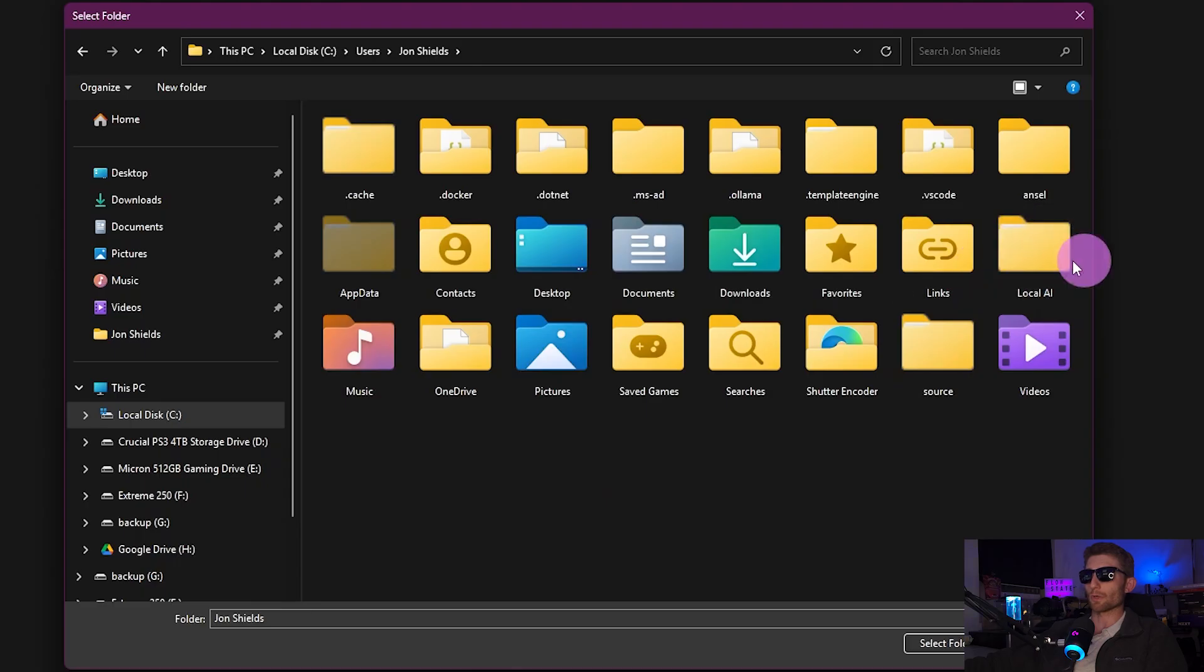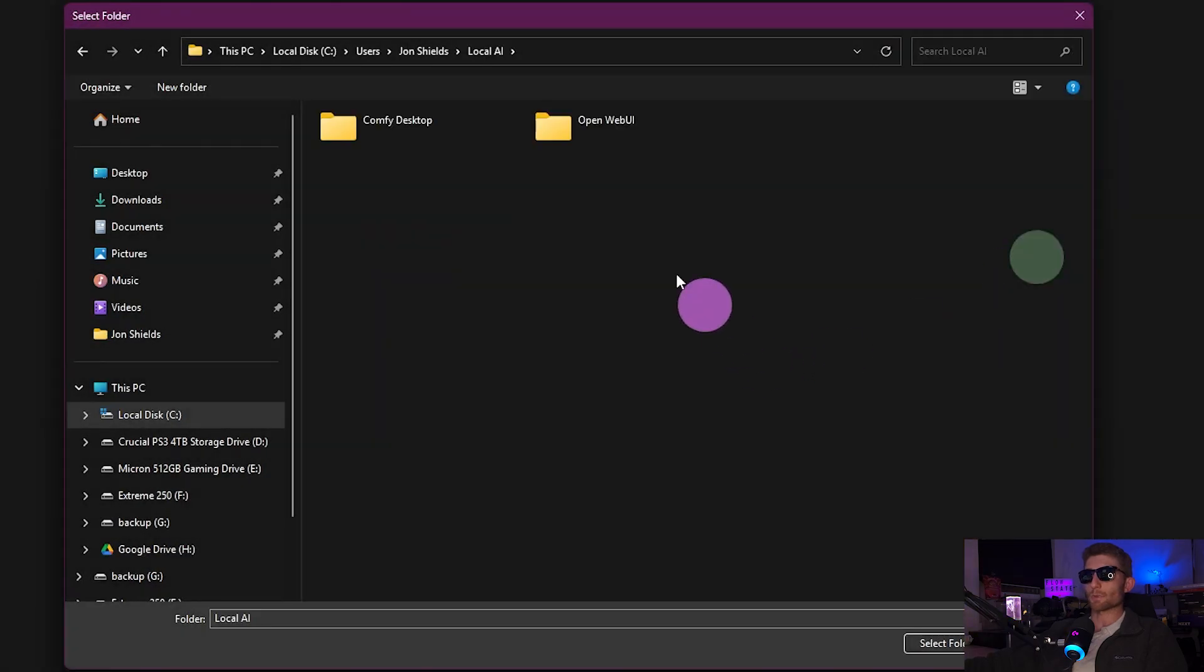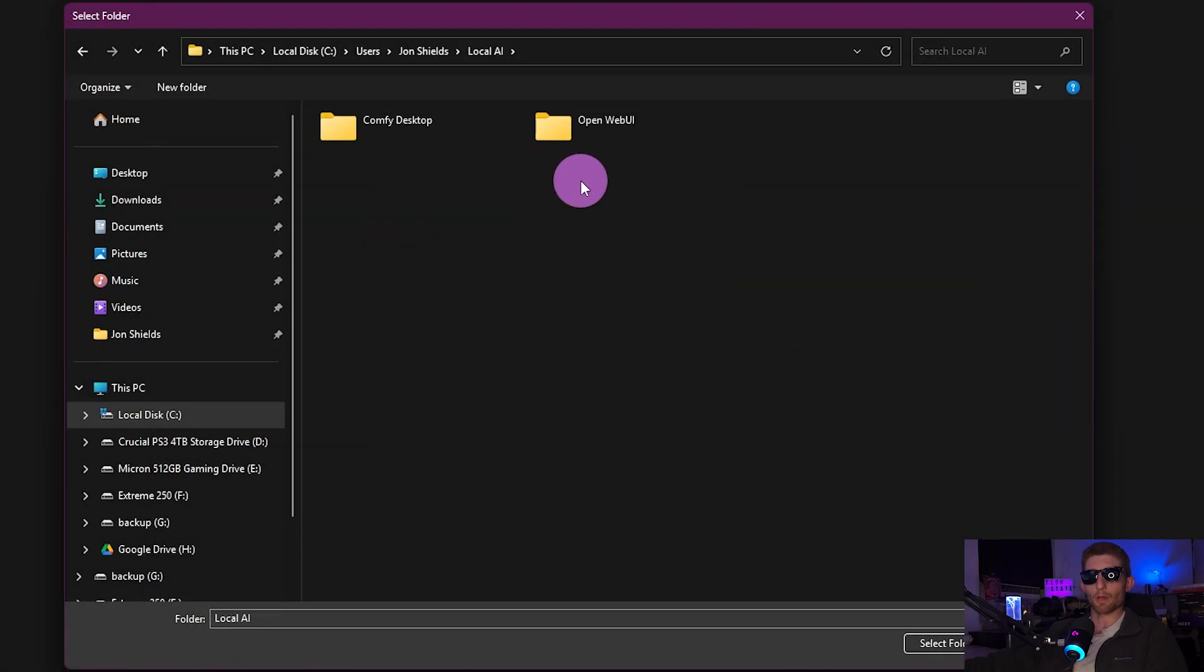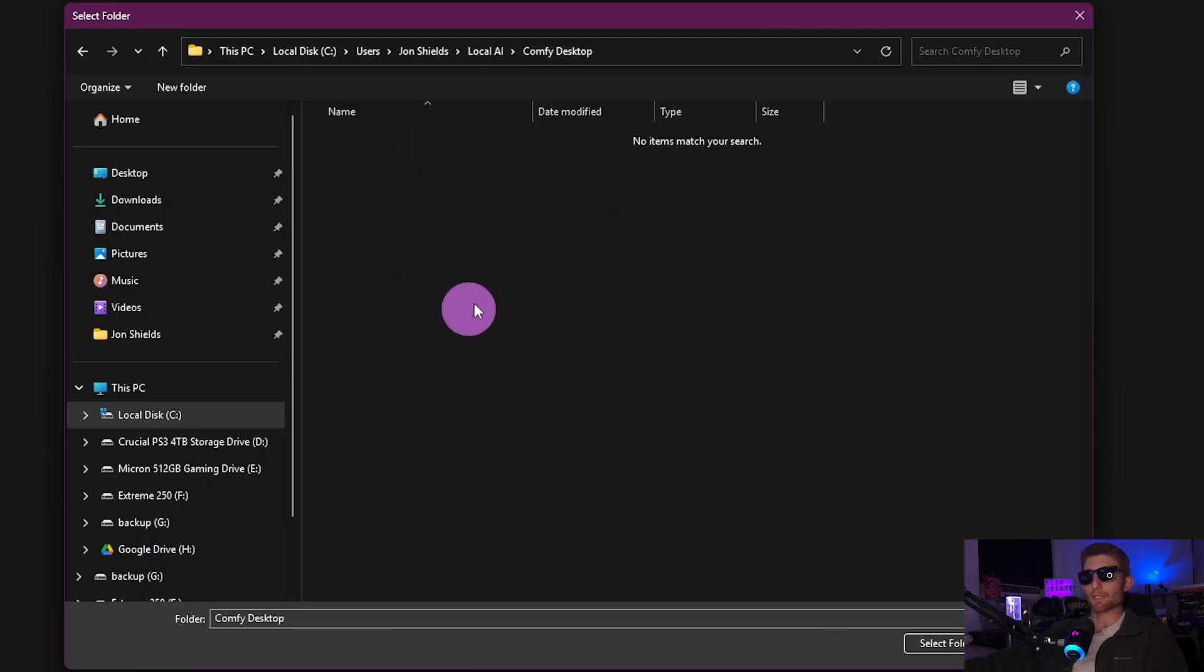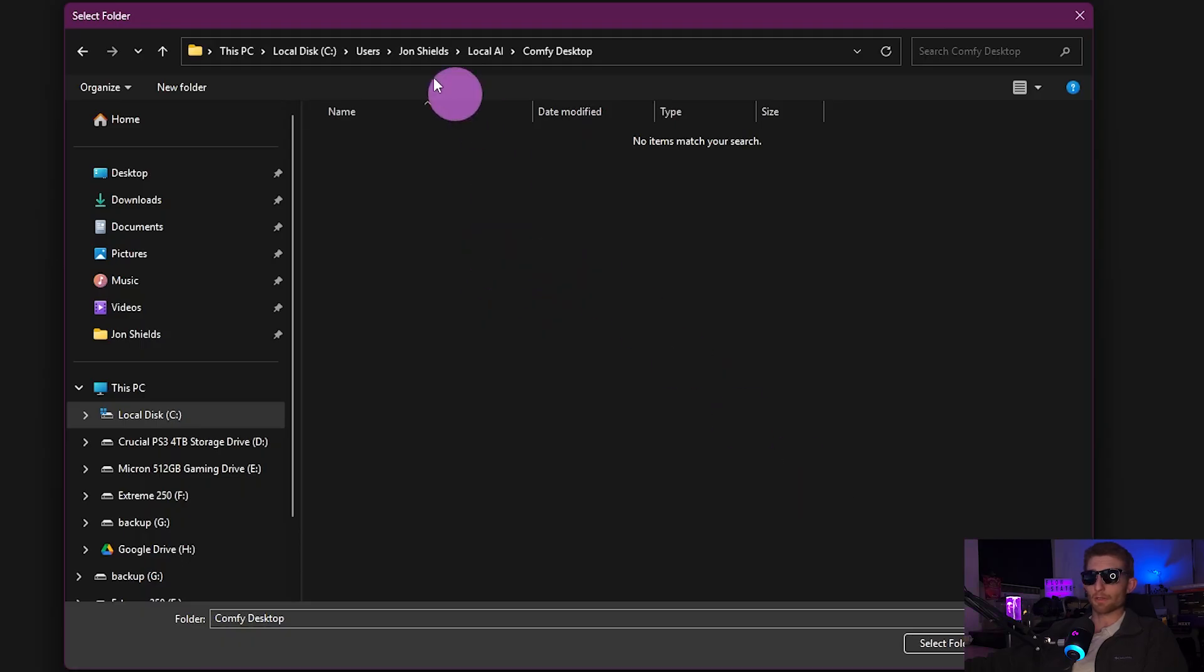And this is where I put mine. I have a folder here called Local AI, and that's where I put any kind of AI application that I'm going to run on my PC. You can see I have a folder in here called Comfy Desktop that is empty. This is the one that I'm going to choose.